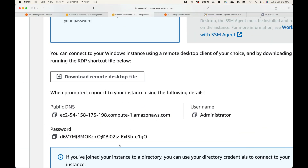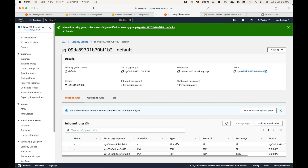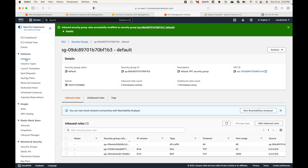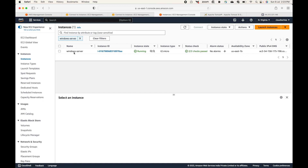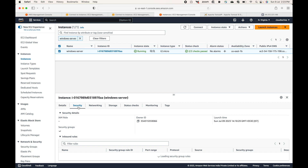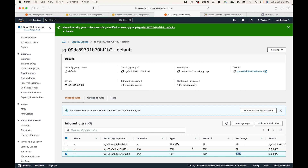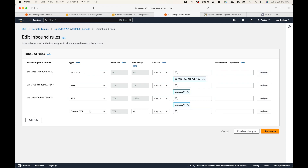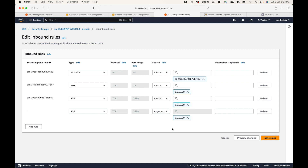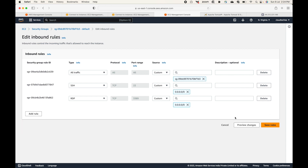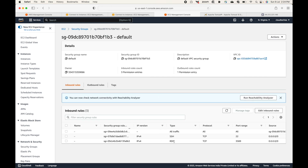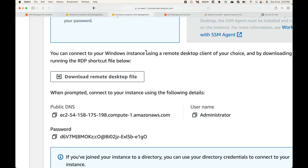One important point is your firewall. Go to the instance, navigate to Security, open the security group, and make sure you are allowing RDP — SSH is for Linux machines, RDP is for Windows machines. If you don't have it, click Edit Inbound Rules, click Add Rule, search for RDP, and allow it from anywhere. Then click Save Rules.